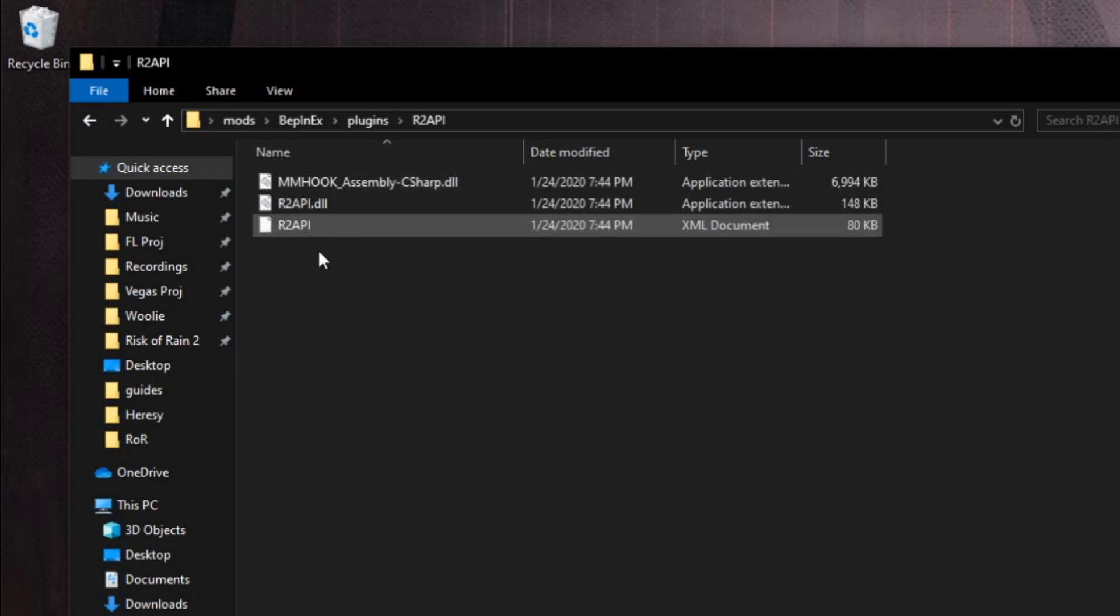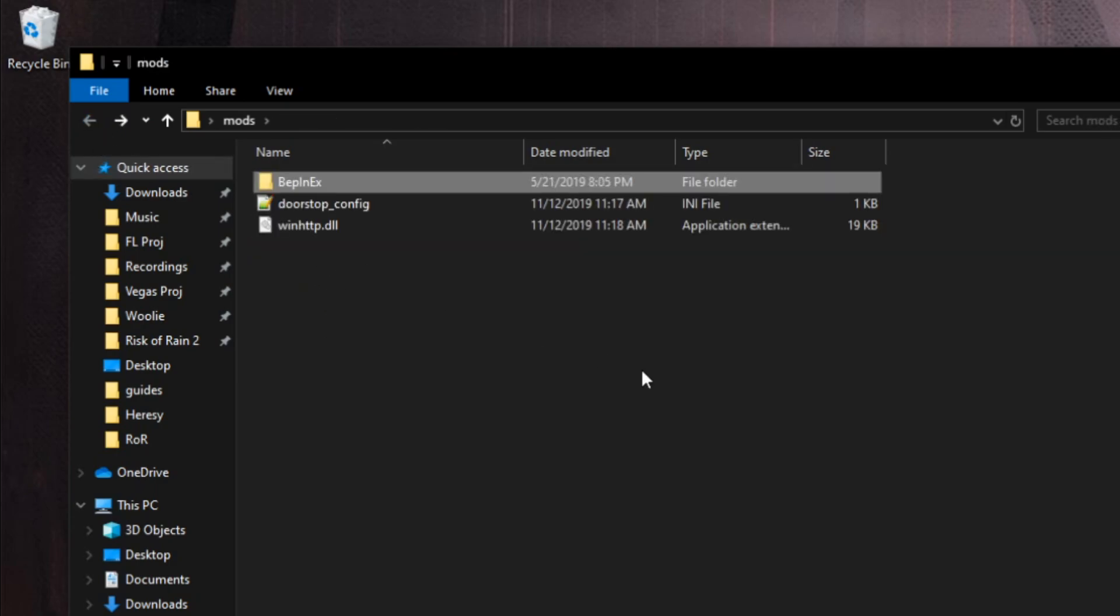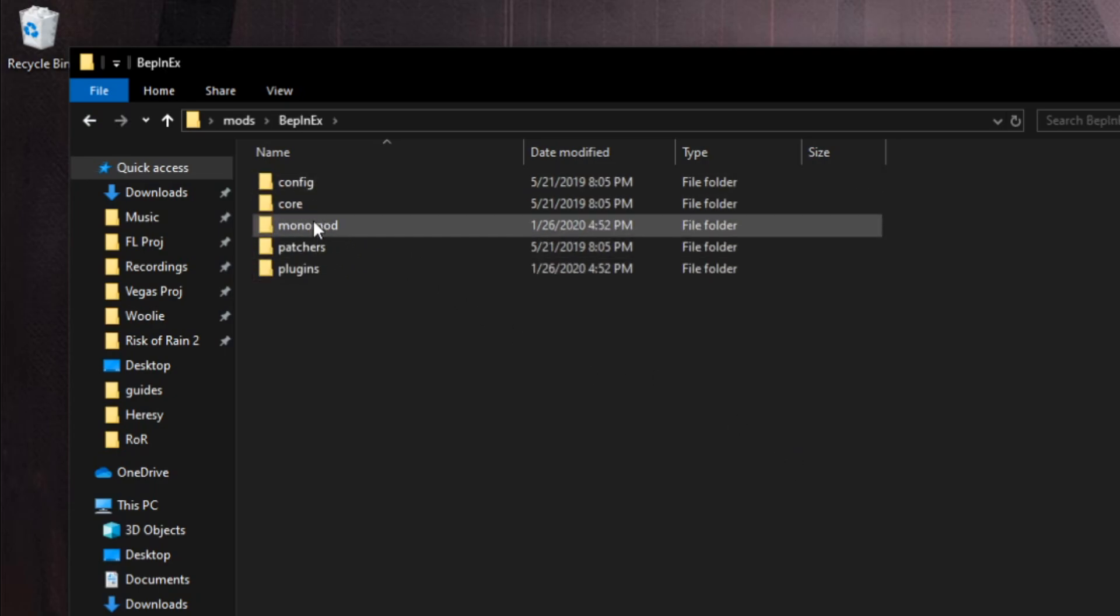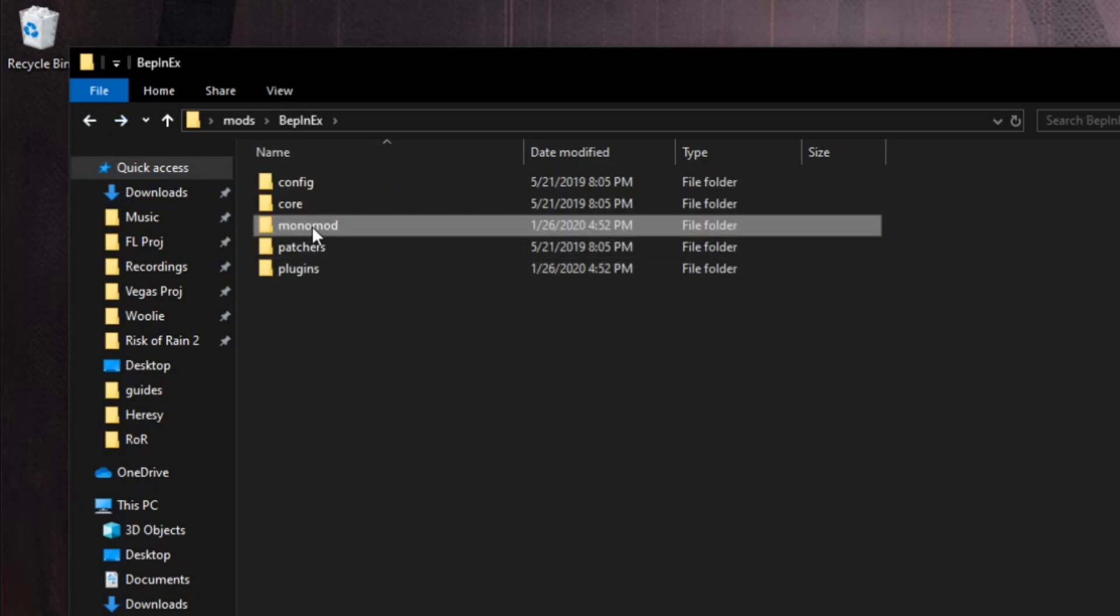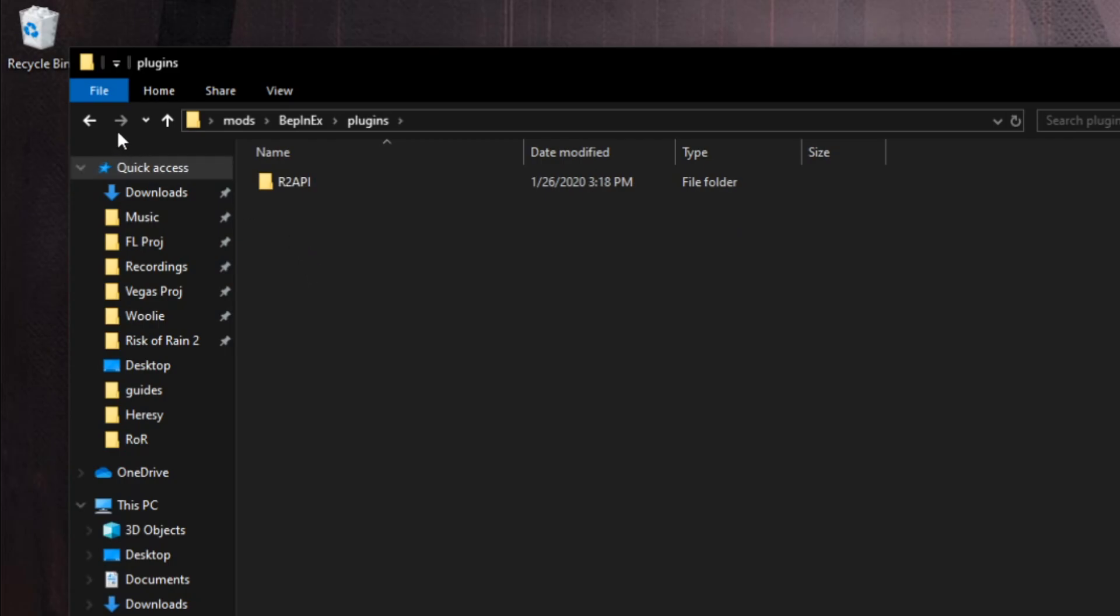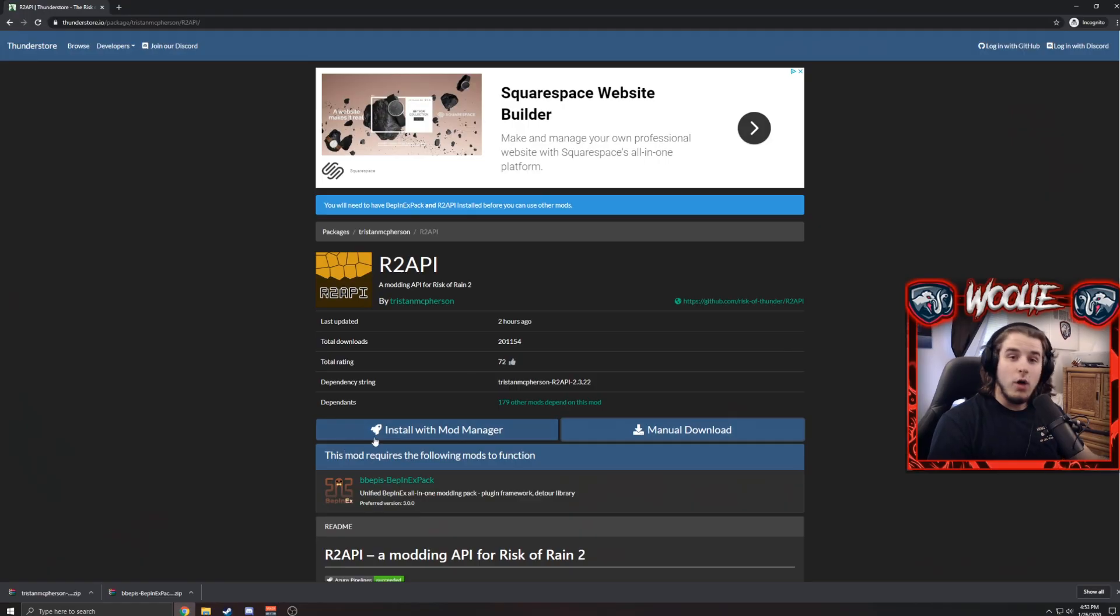We check the Plugins folder and look at that—we have the Risk of Rain 2 API. So now everything is nicely stored inside of this Mods folder on my desktop, and inside of the BepInEx folder we now have the correct Risk of Rain 2 files under MonoMod and Plugins.